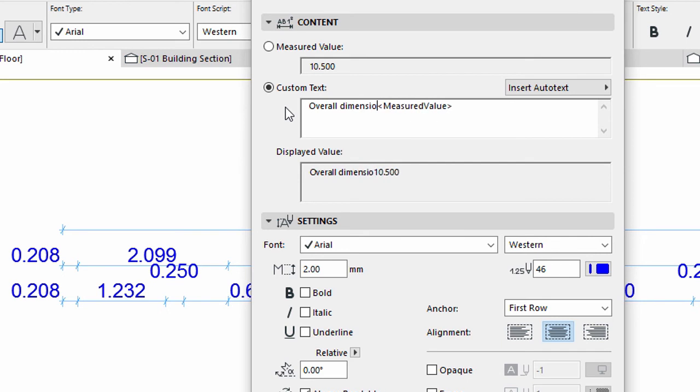Type Overall Dimension before the measured value. The displayed value area shows the result which will appear on the screen.